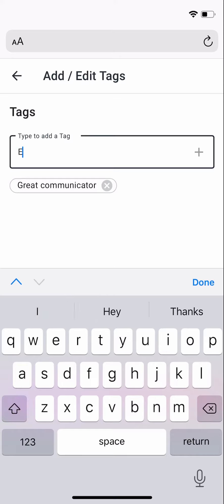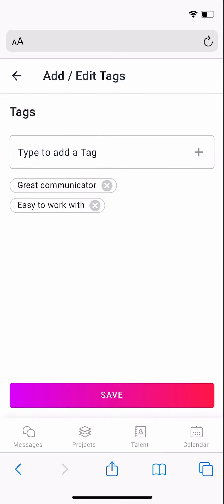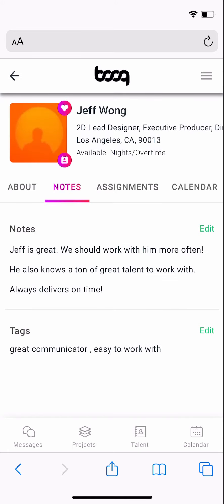The best tags are short and to the point, so we've made it easier to enter several at a time. Once you have all of your tags entered, click Save and they'll be added to the user's profile.